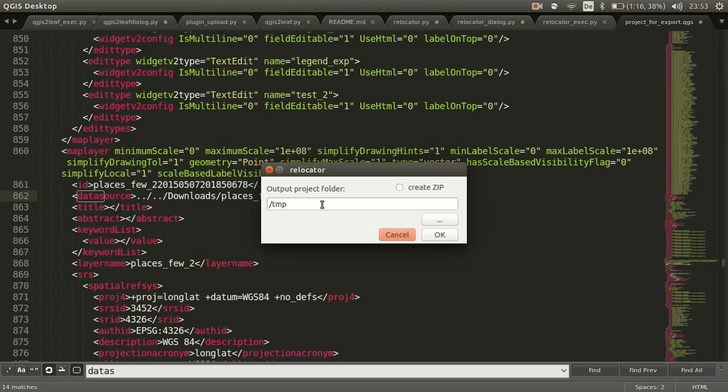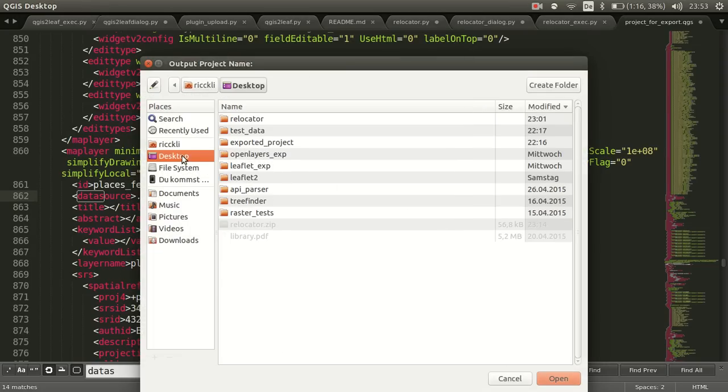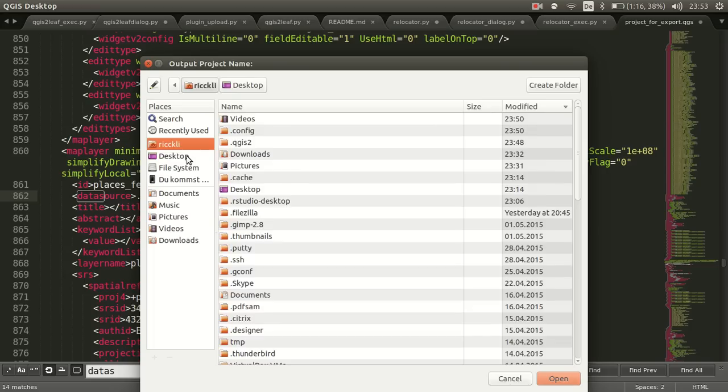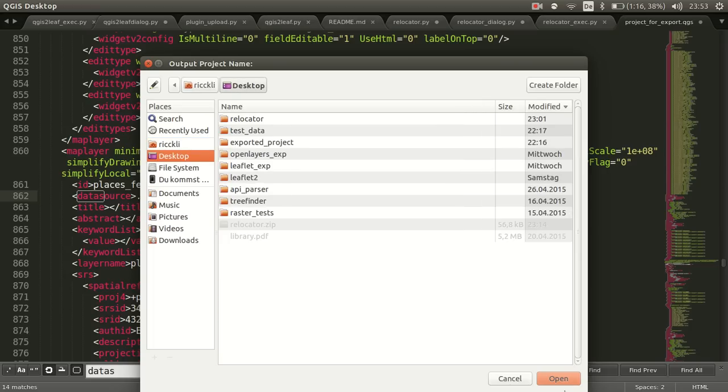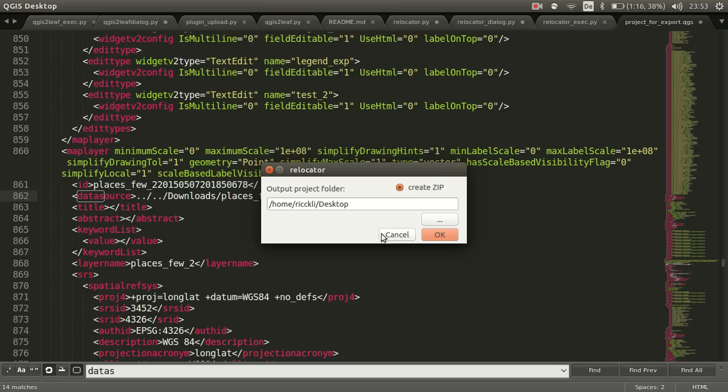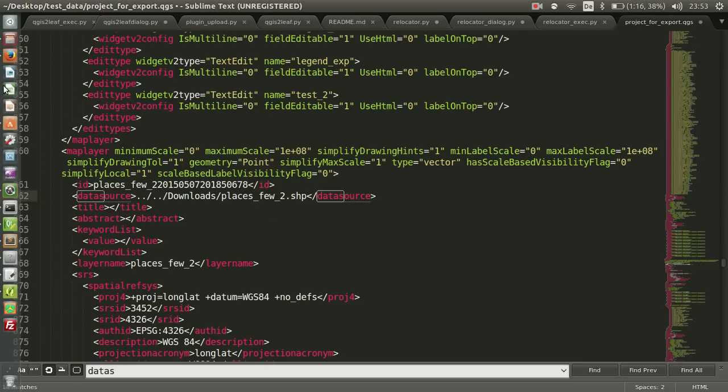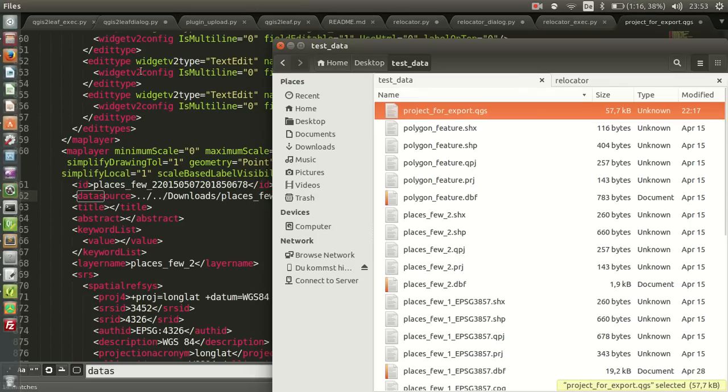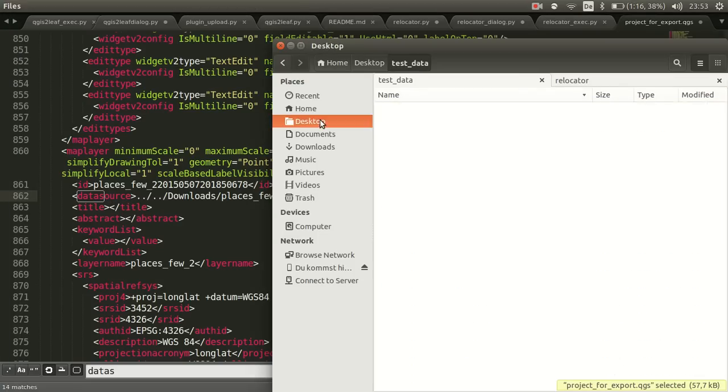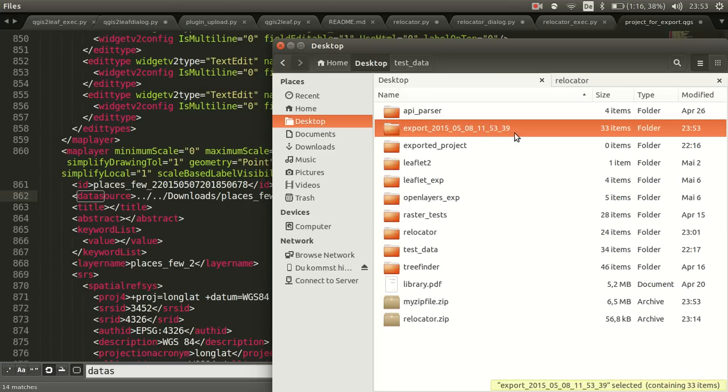This is one problem. And as you can see, you can define the output project folder. Well, let's say I would like to put it in the desktop and say open. And I would also like to have a zip file of the whole project as it is, and just press on okay. Okay, I have a problem here because it's not closing or finishing. Let's go to console, have a look in the desktop, and here it is.